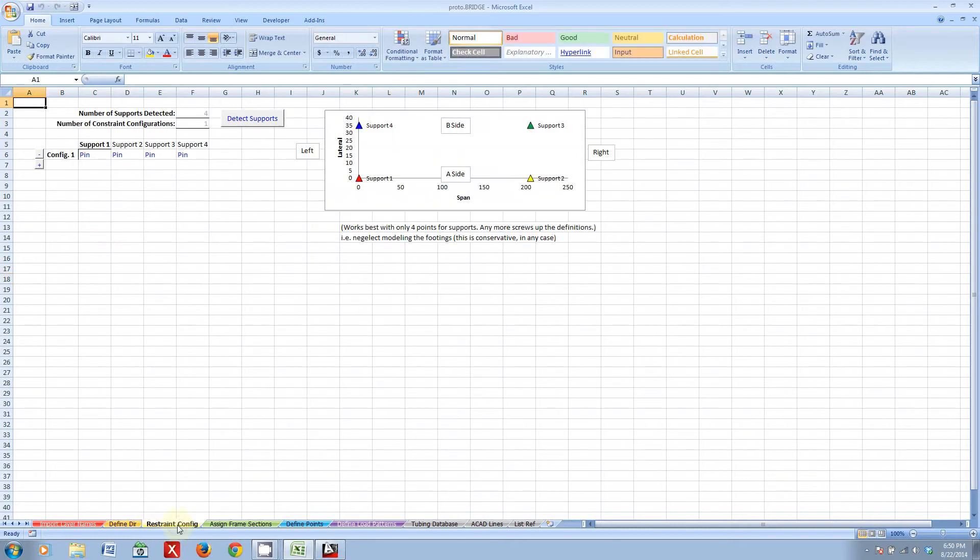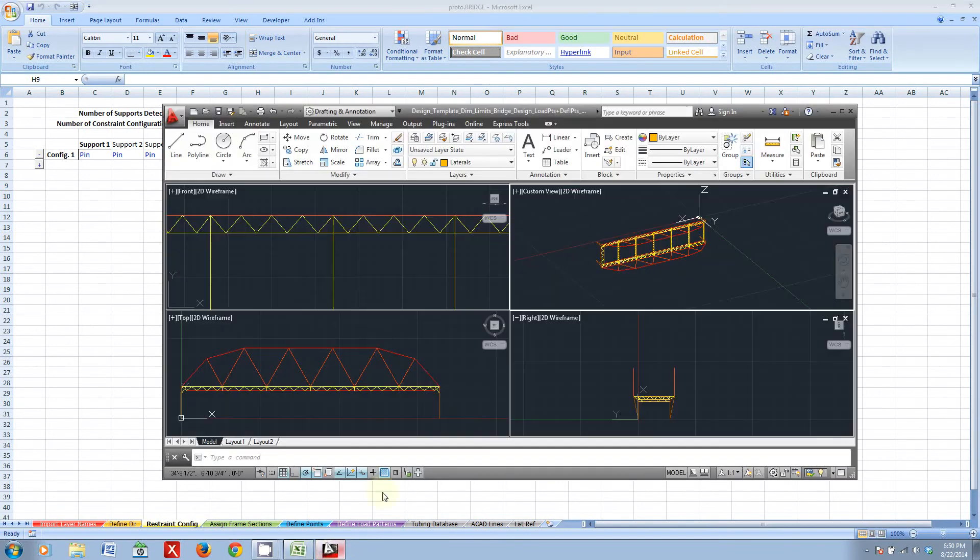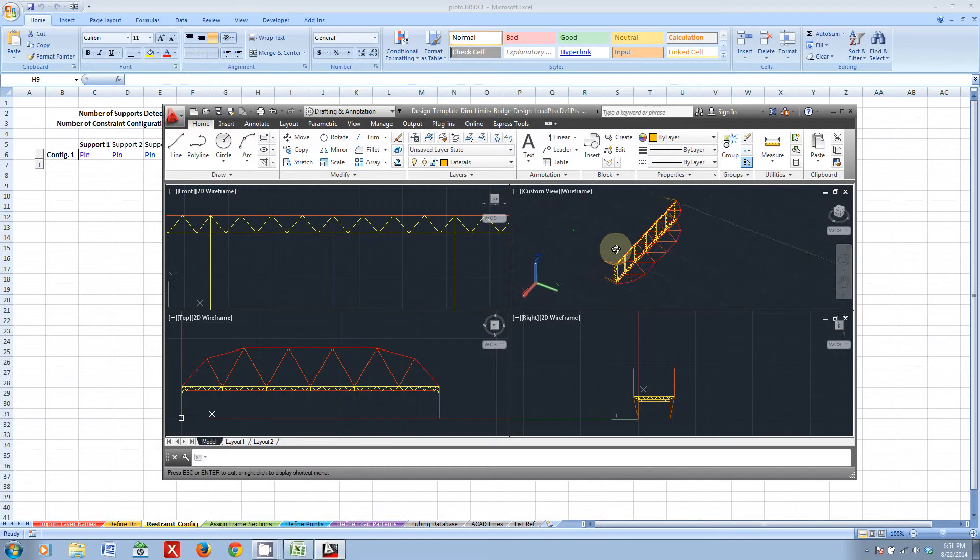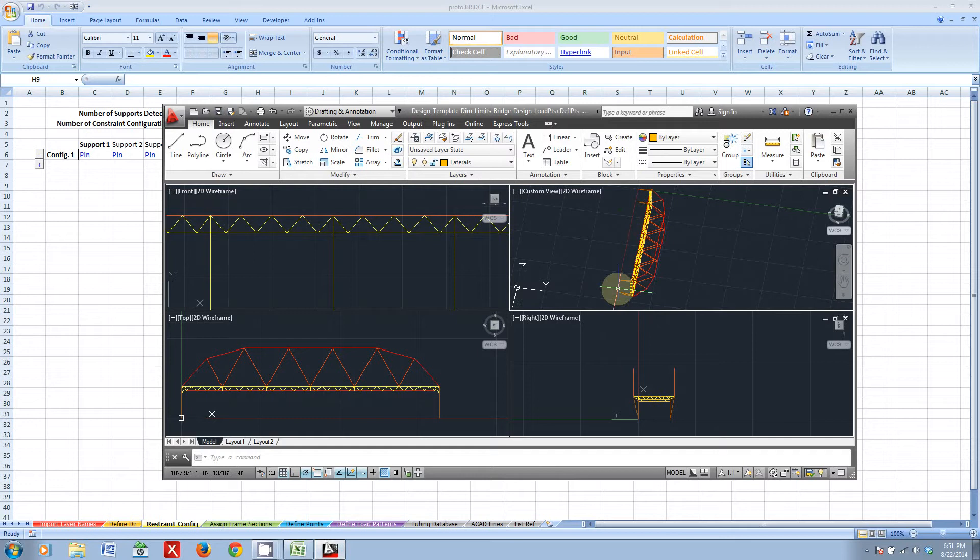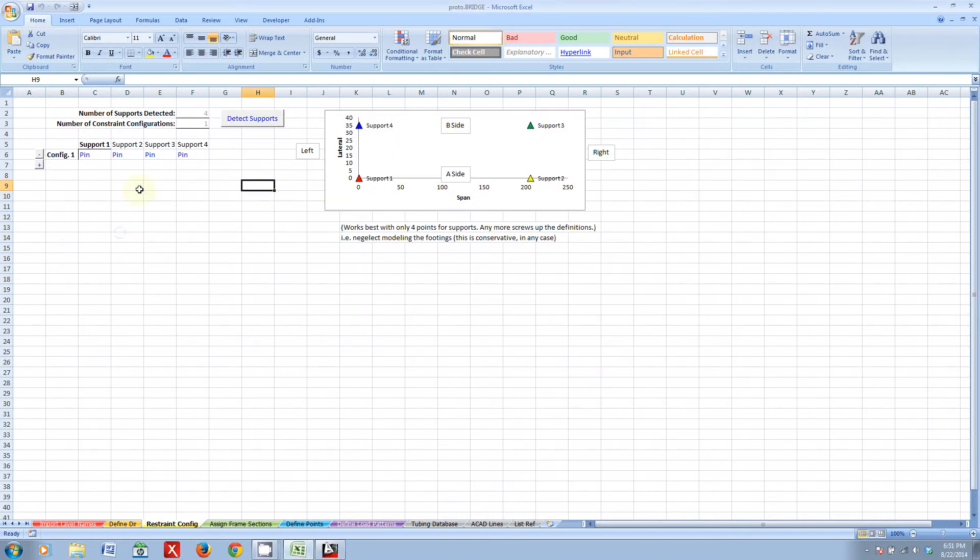Now, restraint configuration. I can detect pretty much all the supports. And the detect supports pretty much just looks for the lowest points in my model. So, it'll get these pretty much four points at the bottom of the legs for my bridge. And I can assign pin or roller supports to those. But for now, I'm just going to assign pins.